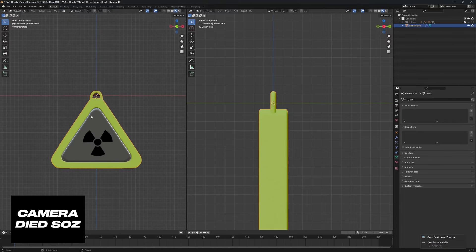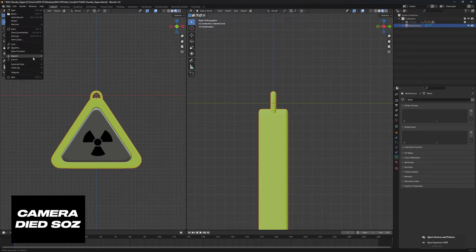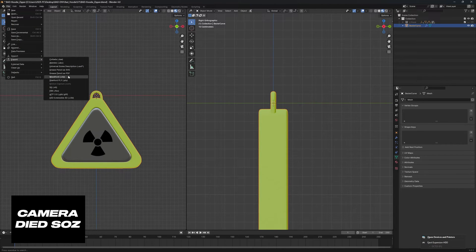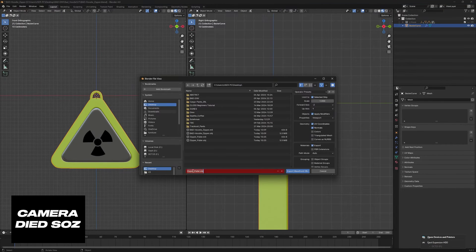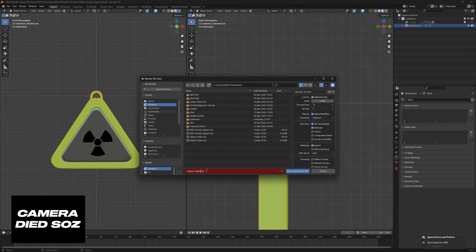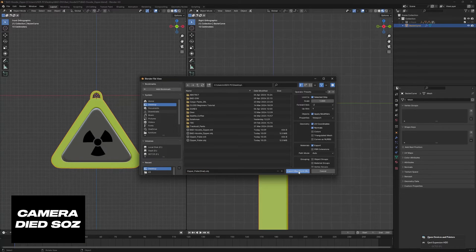So I'm going to export this now. Make sure it is selected, we're going to go File, Export, OBJ and export it anywhere you want. I'm just going to call this zipper puller final. Make sure selected only is on, then export.